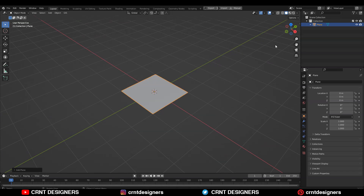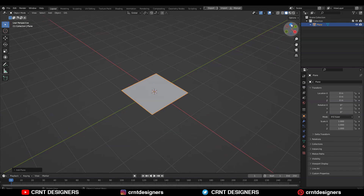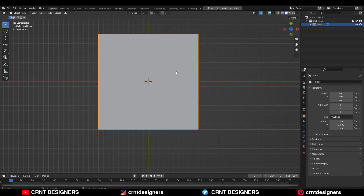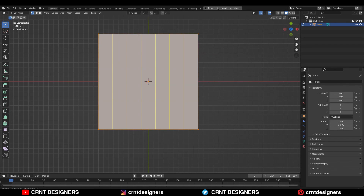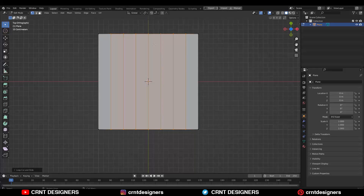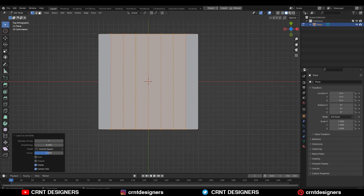Here I have added a simple plane — you can go with the grid also. Just add a simple plane and add a bunch of loop cuts along the X and Y axis.